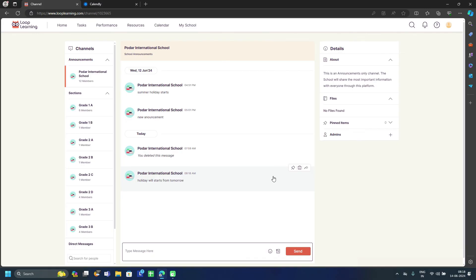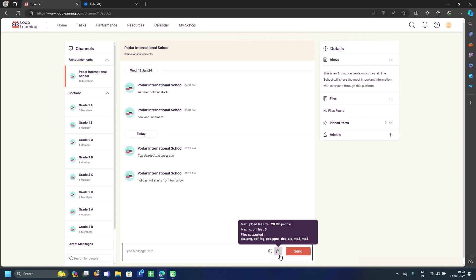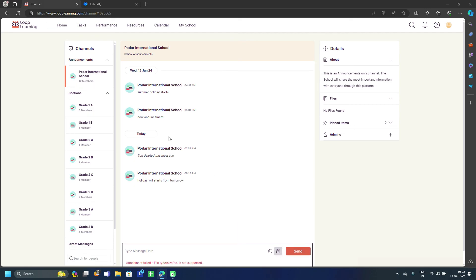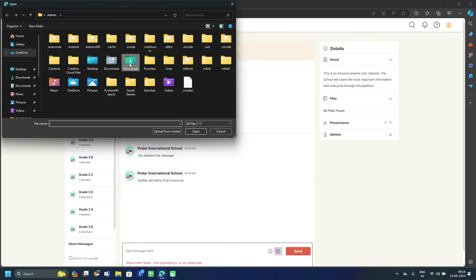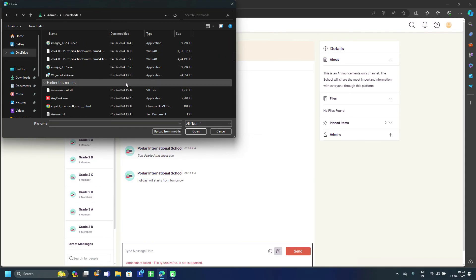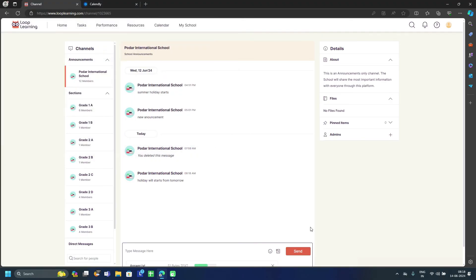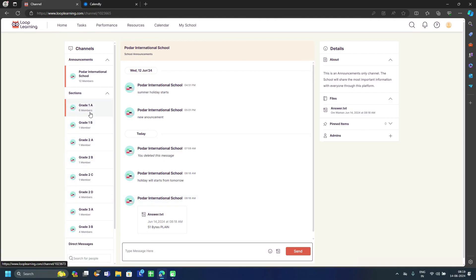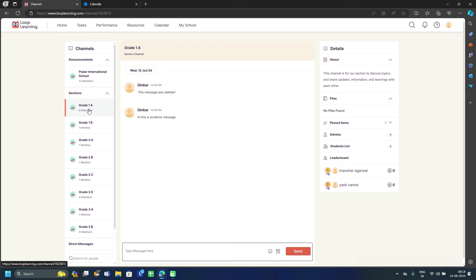A message like 'Holiday starts from tomorrow' will be visible to all members of the Announcement group. You can add attachments and emojis. Note that some file extensions may not be allowed; you can share a maximum of five files. For example, you can share a text file and it will appear in the Files section.